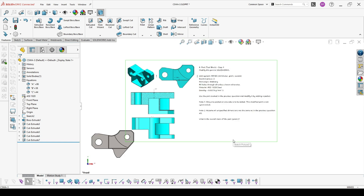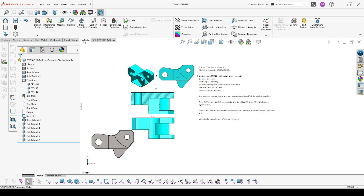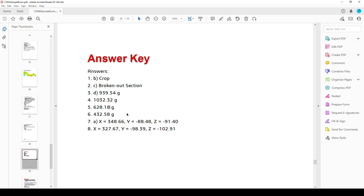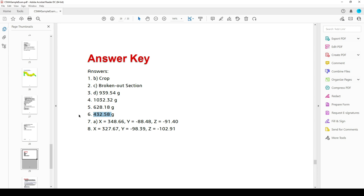The question asks what is the overall mass of the part. We evaluate mass properties and we have a mass of 432.58 grams. So we have the correct answer.